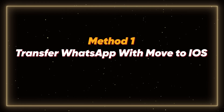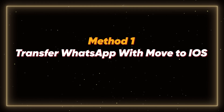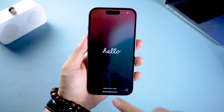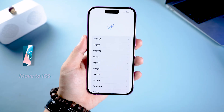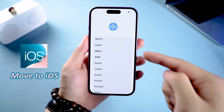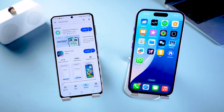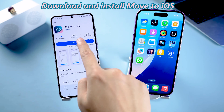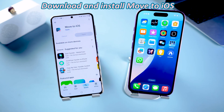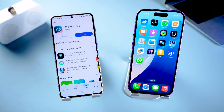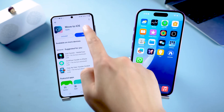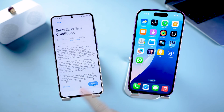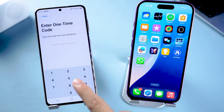Method 1: Transfer WhatsApp with Move to iOS. If your iPhone is brand new and hasn't been activated yet, using Move to iOS is a good option. First, download the Move to iOS app on your Android device. Open it and follow the on-screen instructions until you get to the one-time code interface.